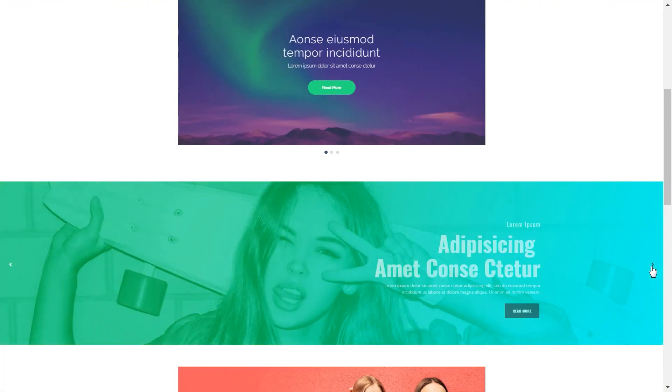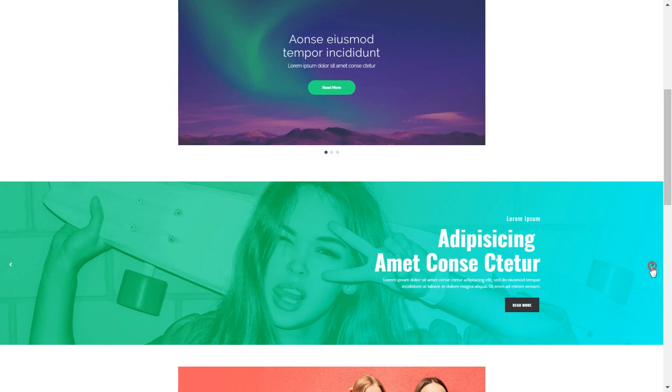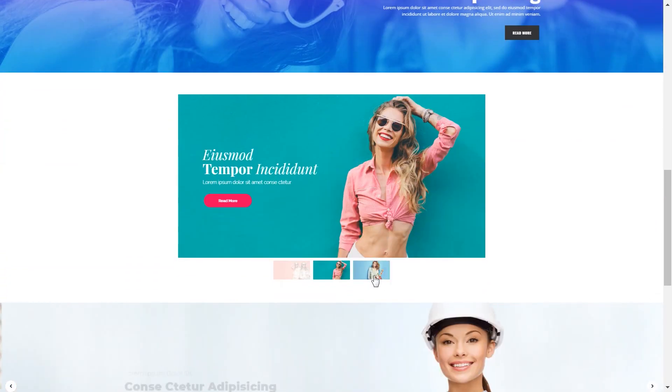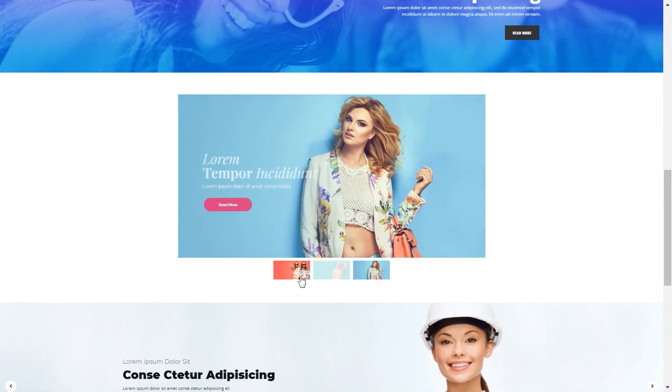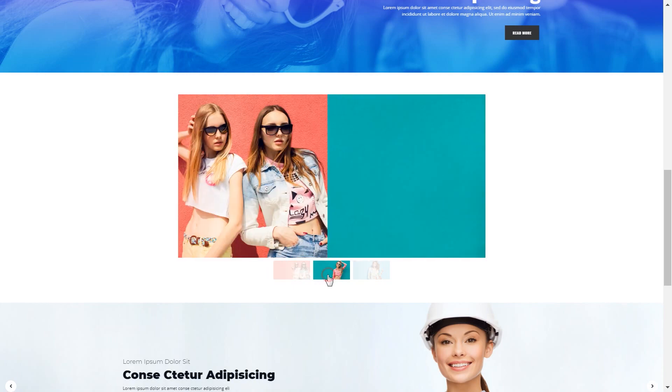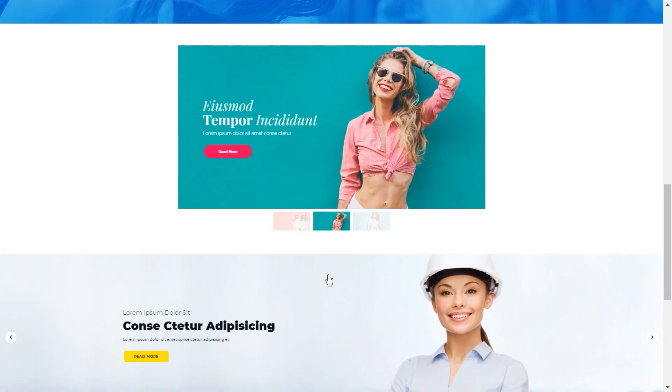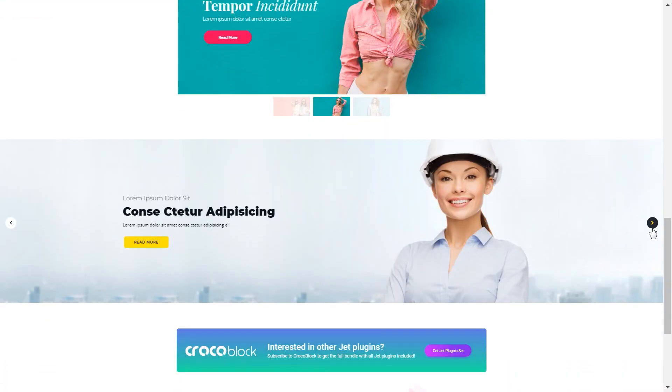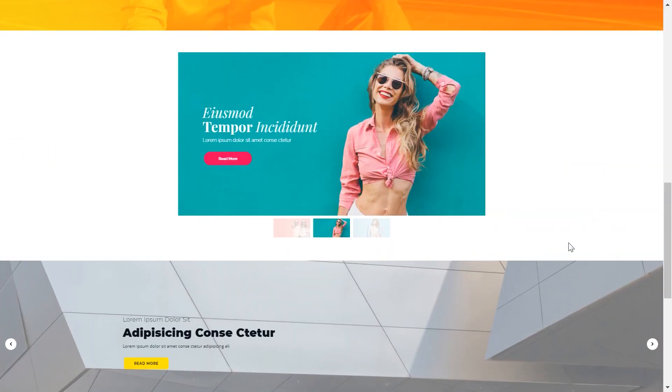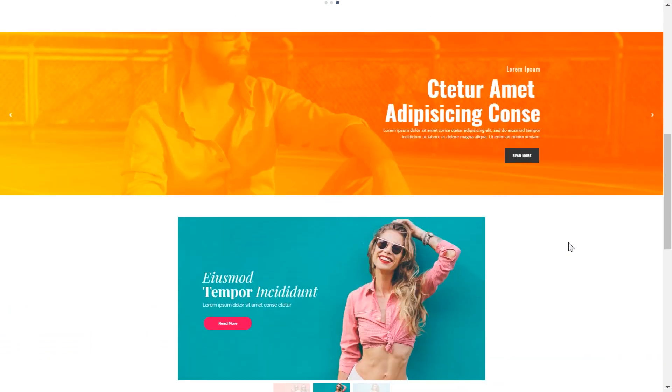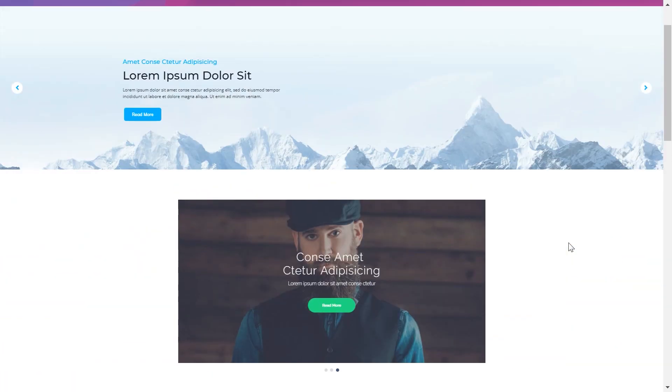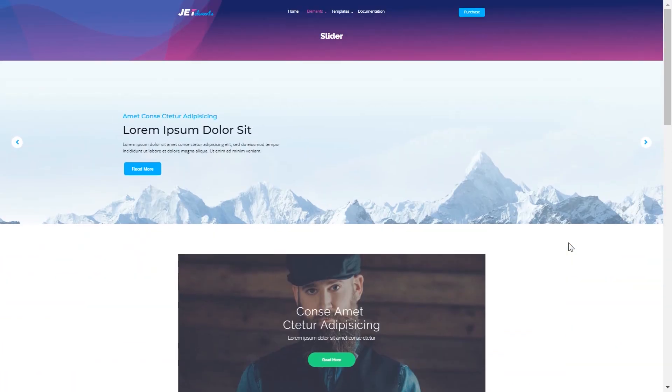And right now we're having a look at the examples of the designs that were created with JetElements plugin. JetElements comes with a set of blocks and modules for your Elementor page builder, so go ahead and check it out.